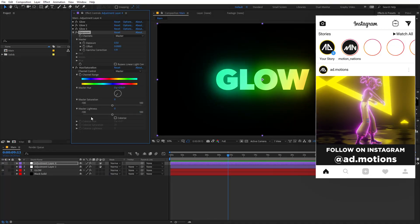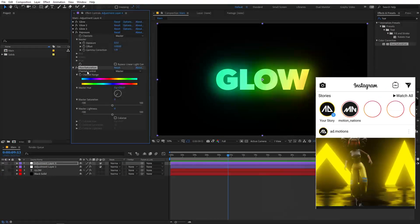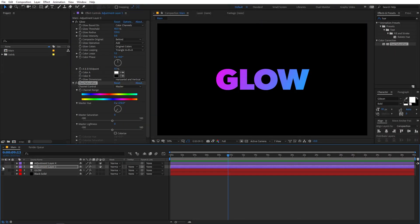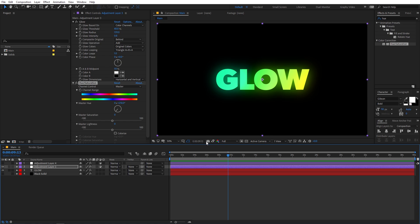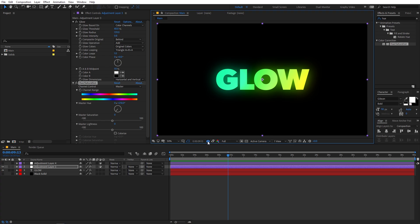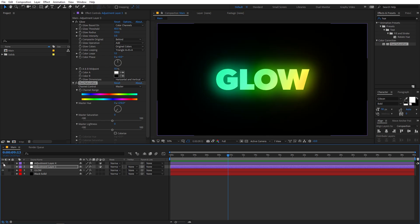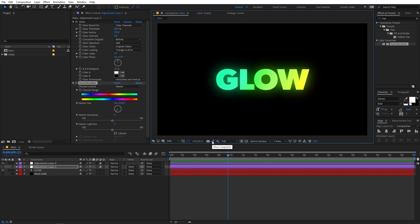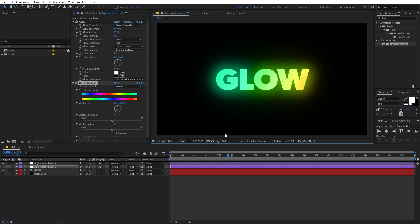Let's check out the difference — I'm going to copy this Hue/Saturation onto the other layer as well. I'll enable the stacked layer and take a snapshot, then disable it to compare. So here you can see: this is the single glow layer, and this one is the stacked glow layer with the exposure effect. There is a clear difference between the two.